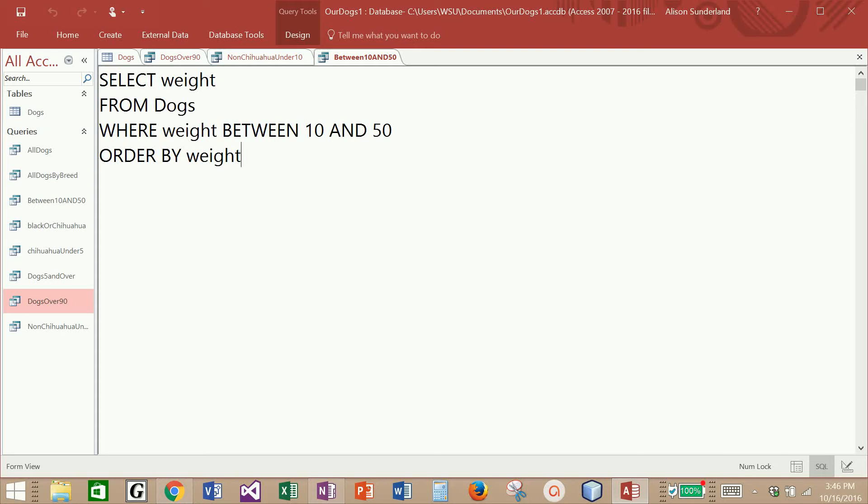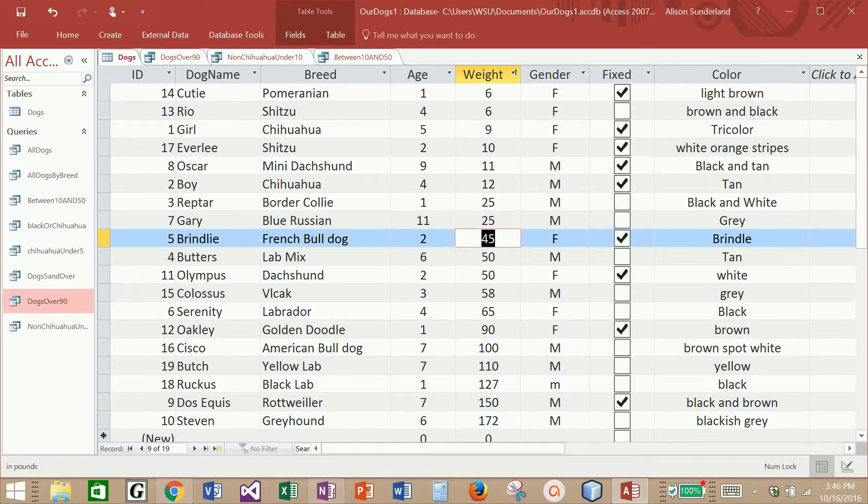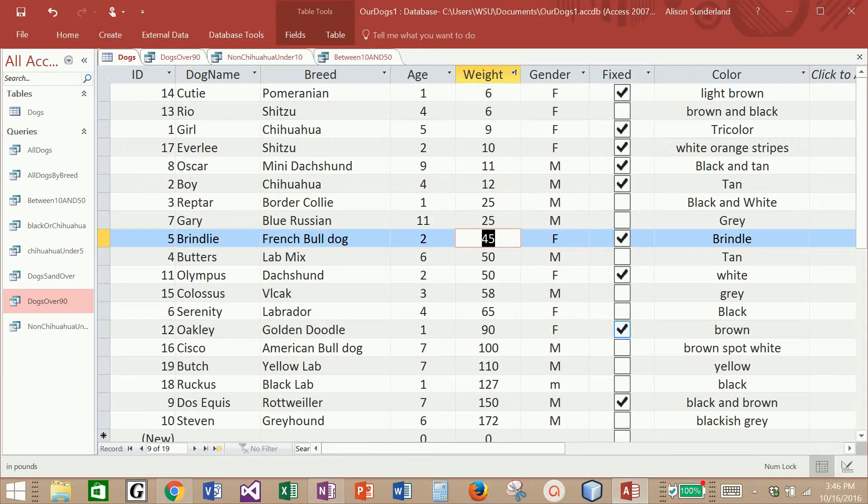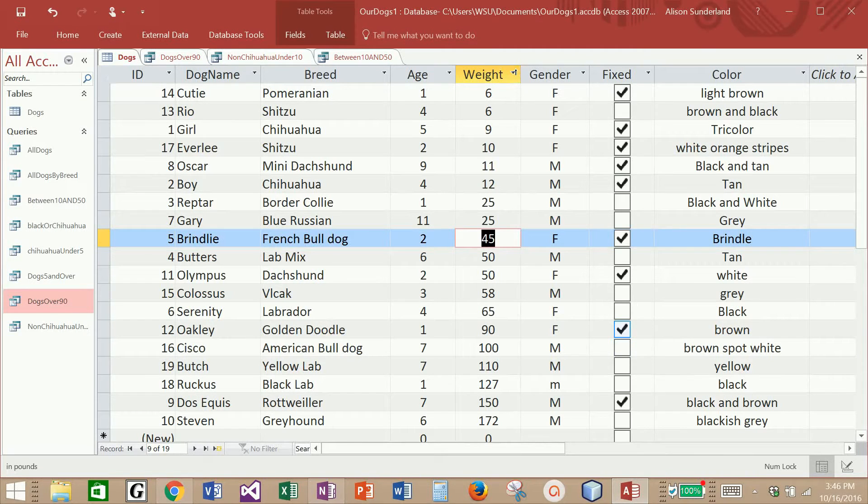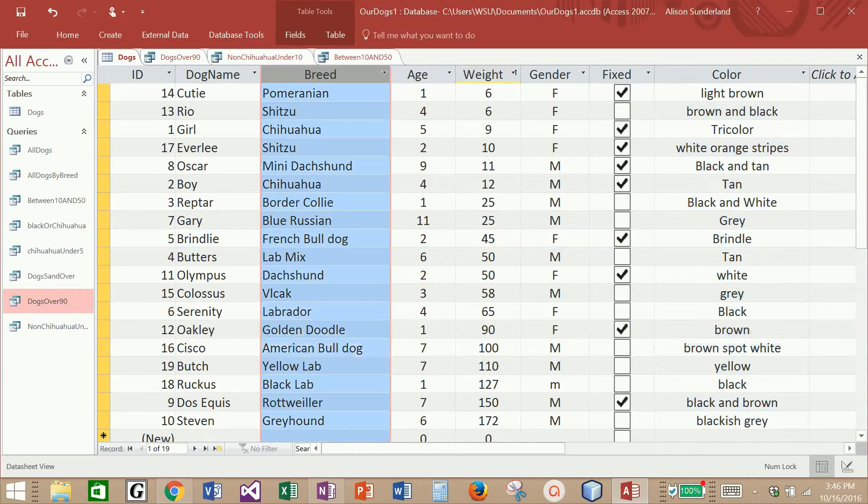There's a couple more queries that I would like to run before we're done. One of them is going to have something to do with this field called Fix. This is a Boolean field, and I would like to be able to pull information back from a Boolean field. That was the reason why I created it in the first place. And the second one is the color field and the breed field.